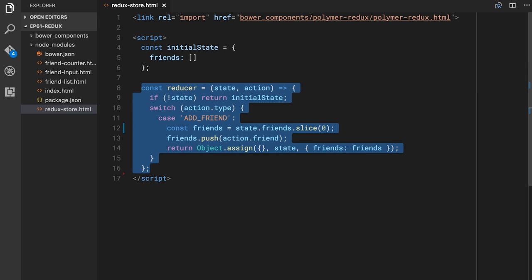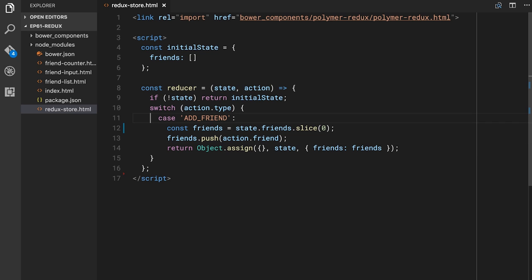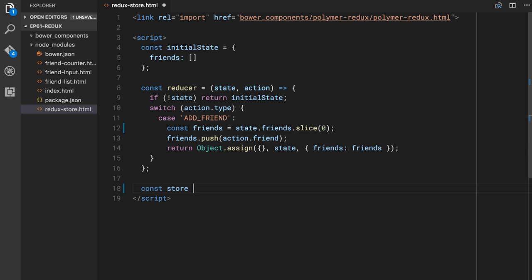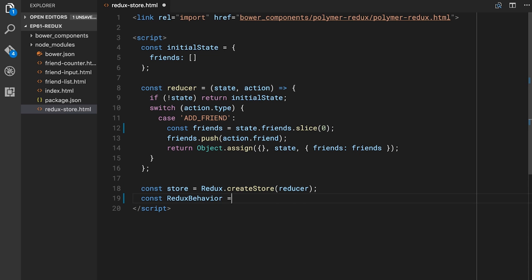This is a pretty straightforward simple reducer. It only has one action that it supports, but we could add multiple actions — remove friend, sort friends. The cool thing is it just scales infinitely. Now that we have our initial state and our reducer, we want to create a store and a behavior that we can hand off to all of our Polymer elements. So `store = Redux.createStore(reducer)`, and then `reduxBehavior = PolymerRedux(store)`. This should create a behavior for us based on that store, and now we can mix it into our different elements and they'll get notified whenever we update our data.